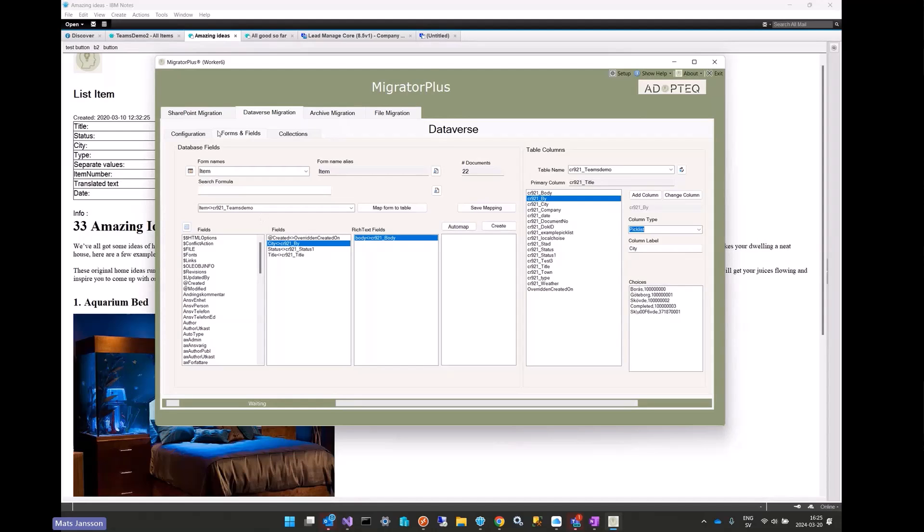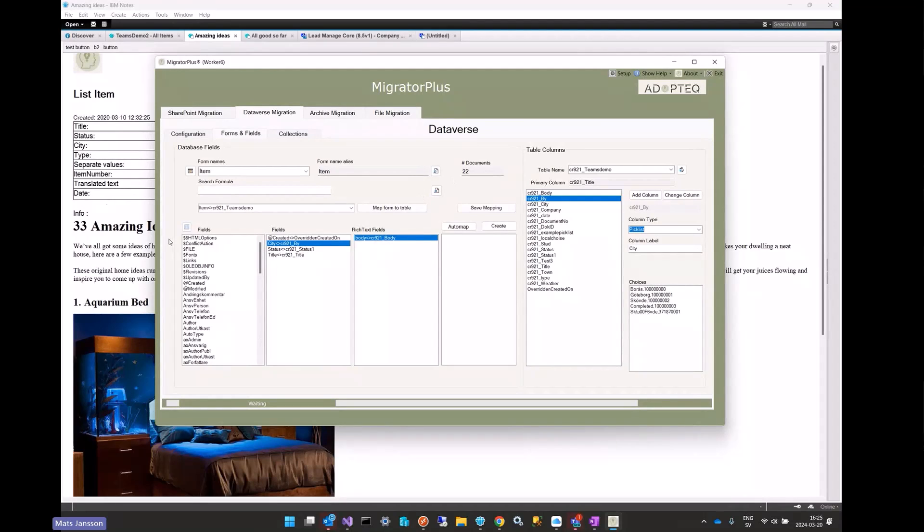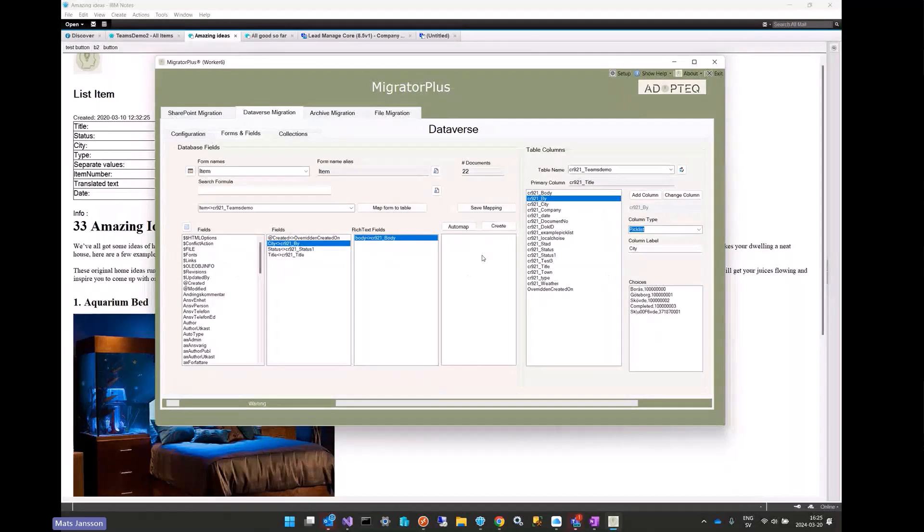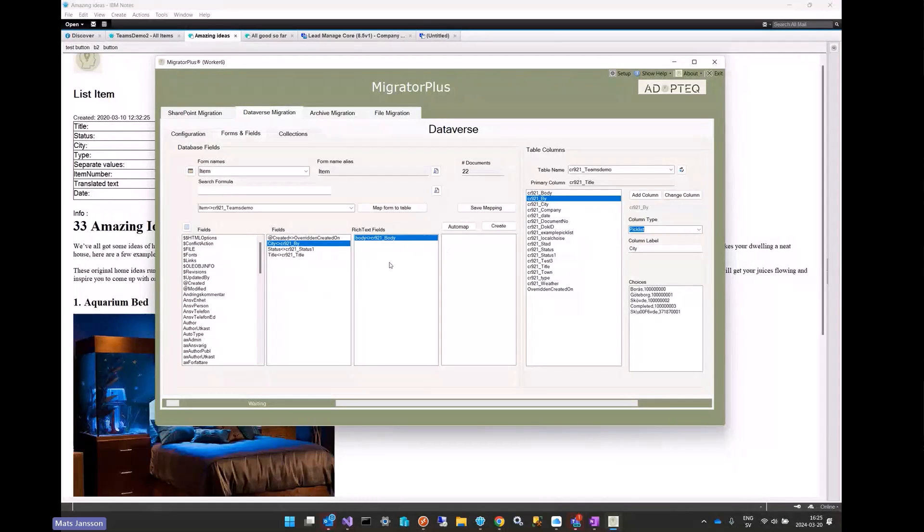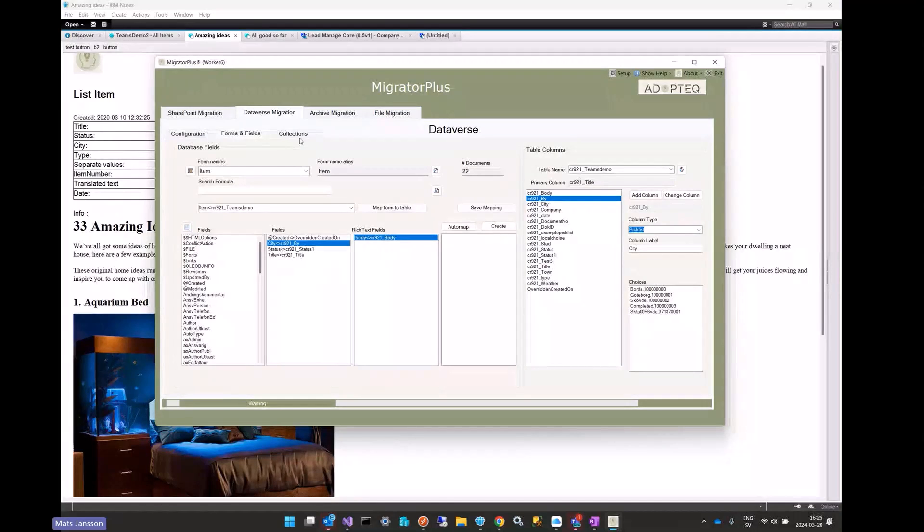Domino Notes has quite some differences to Dataverse, so we have to convert things. We have to convert the body field, we have to convert checkboxes, like that. Because in Notes and Domino it can be text, in Dataverse as you probably know it must be a number presented as text, so we have double conversions.